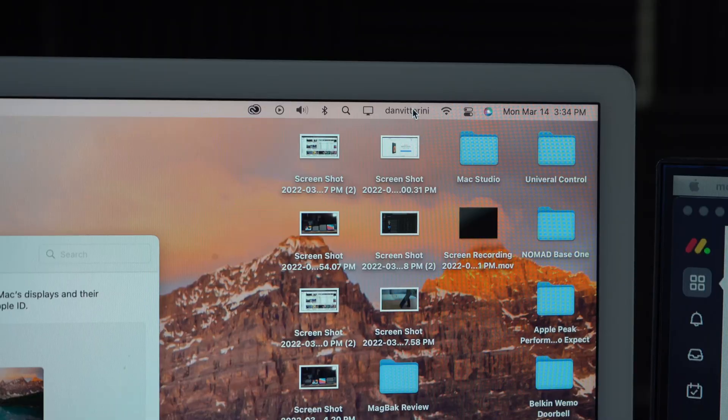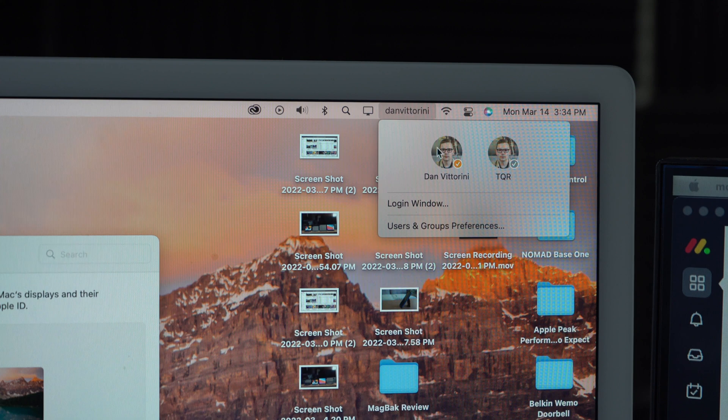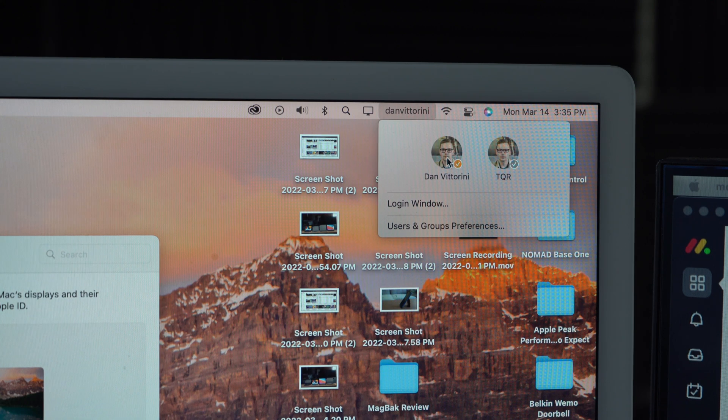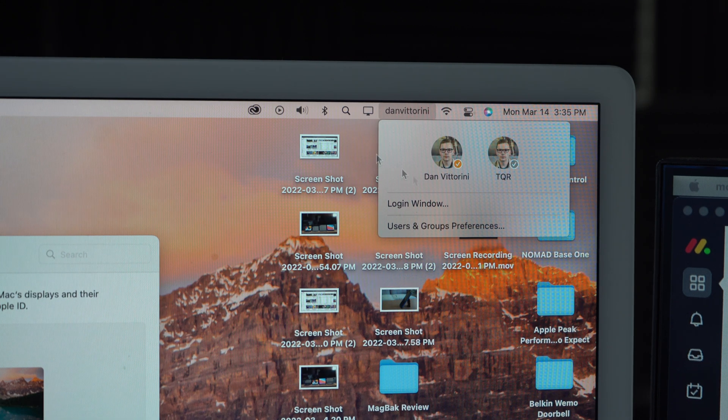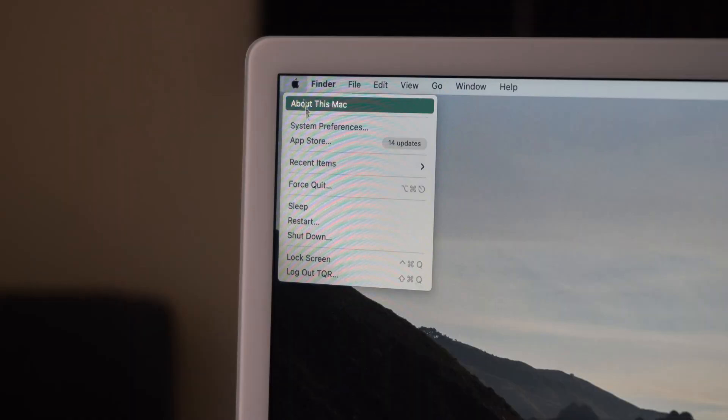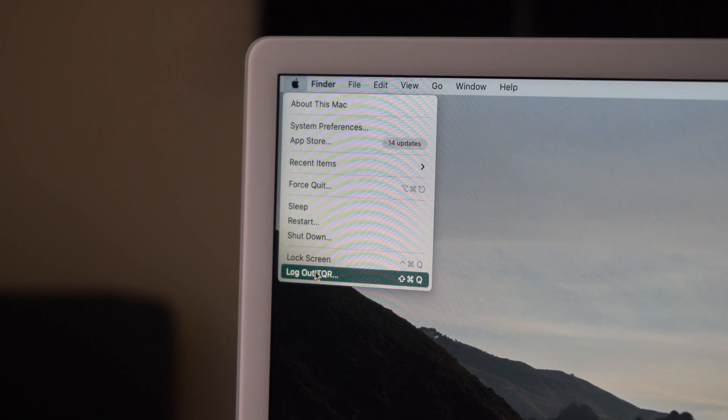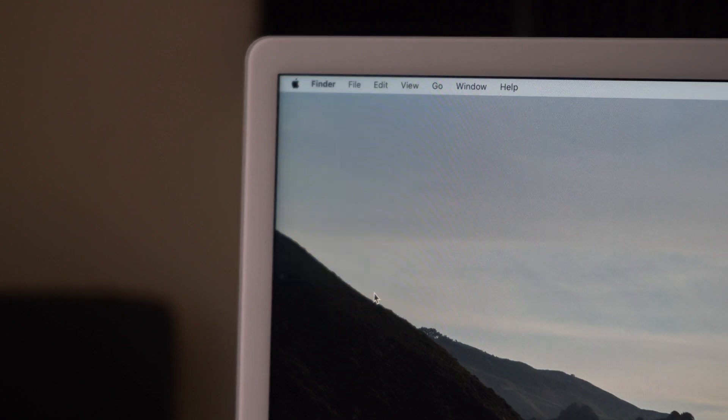But the one thing I noticed is that if your Mac has multiple users, even if they're on the same iCloud account, this can interfere with Universal Control. If you're just signed into one, it works. If you sign into another or switch users to the other profile, it breaks the connection. And even if I switch back to the original profile, it doesn't seem to work most of the time until I sign out of that other account. And I think this is something that Apple will work out, but at this point it does seem to be an issue.